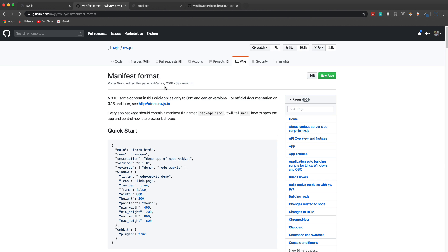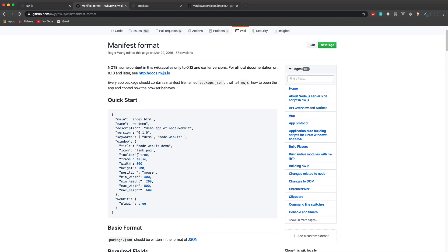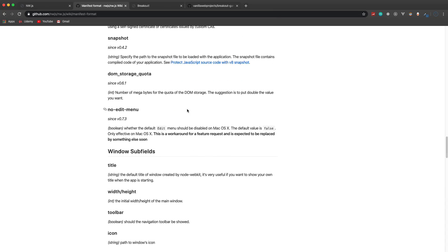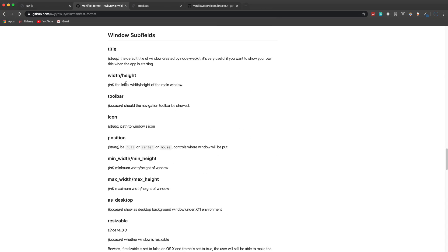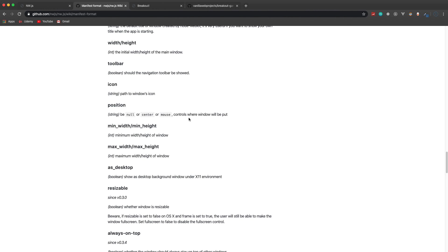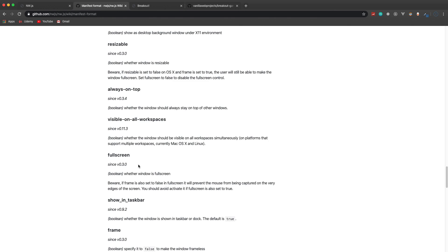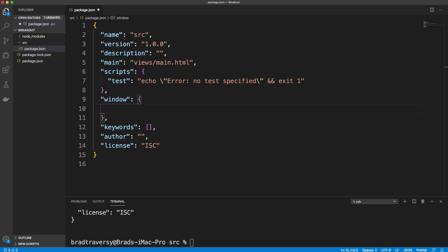I have the NW.js documentation open — this is the manifest format page — and you can see the window object with title, icon, toolbar, height, width, position, and all the values. Under window subfields you have title, toolbar, resize (if you want it to be resizable or not), always-on-top, full-screen — you can choose all these different options for your desktop app.